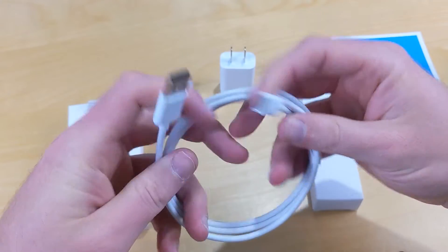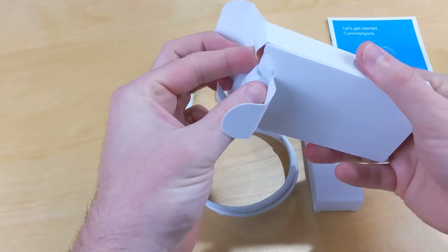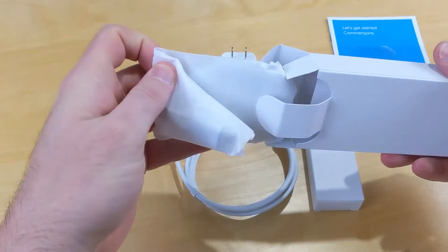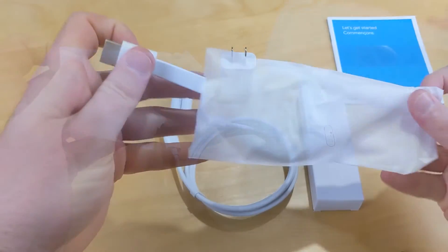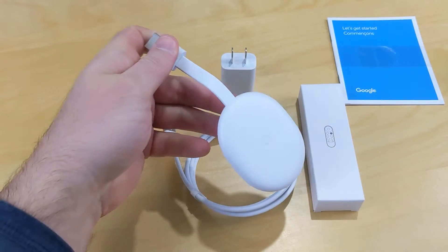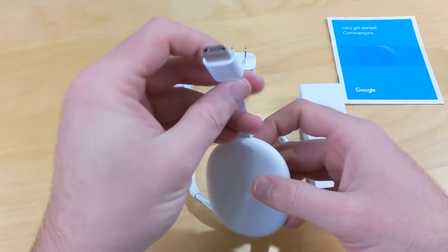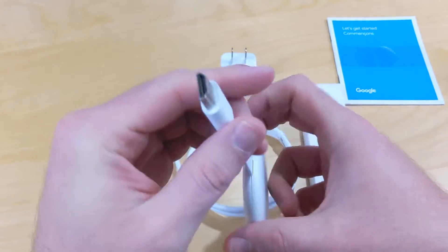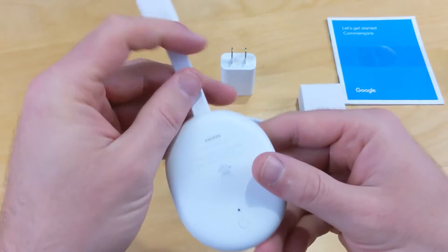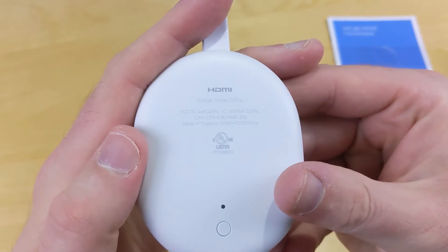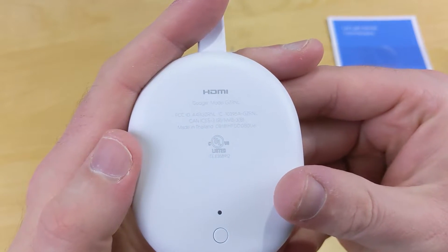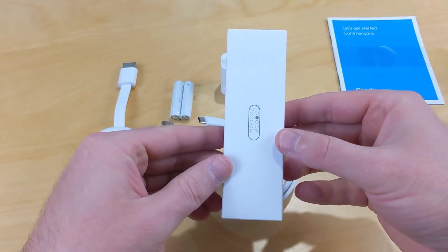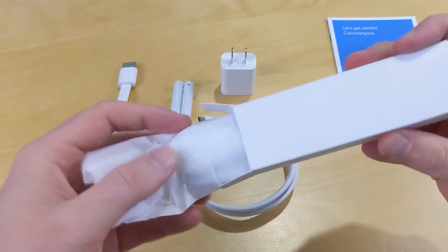That USB-C cable will go into the Chromecast itself, and there are three colors. I bought the snow one, so this is just the white color. There's a little bit of flexibility in the HDMI connector from the actual dongle itself, and then you have a factory reset button on the back of the Chromecast.